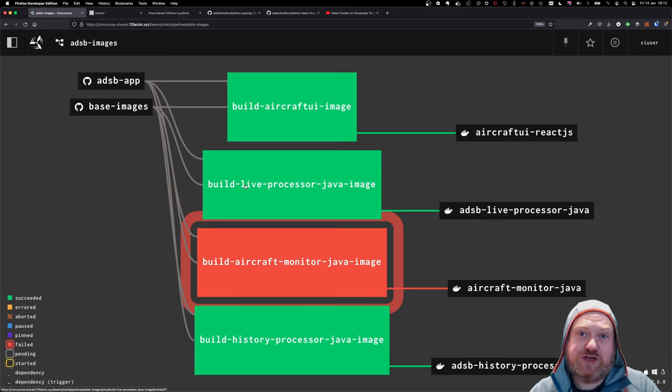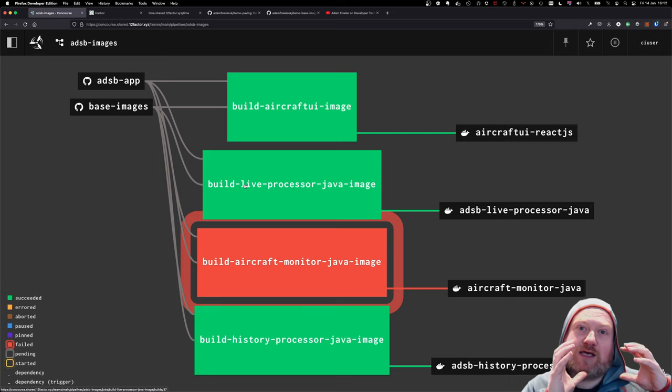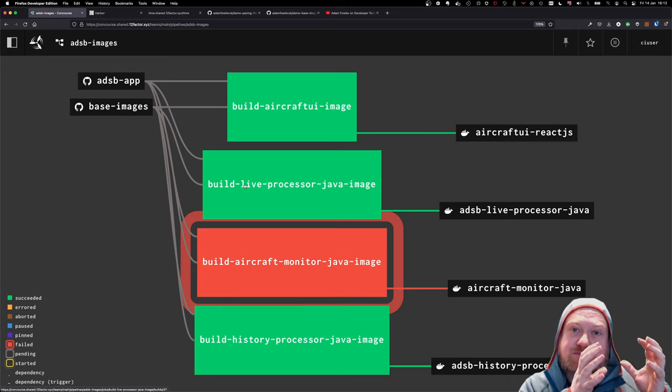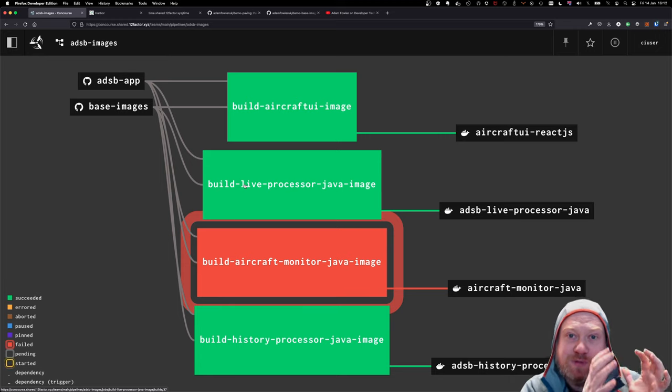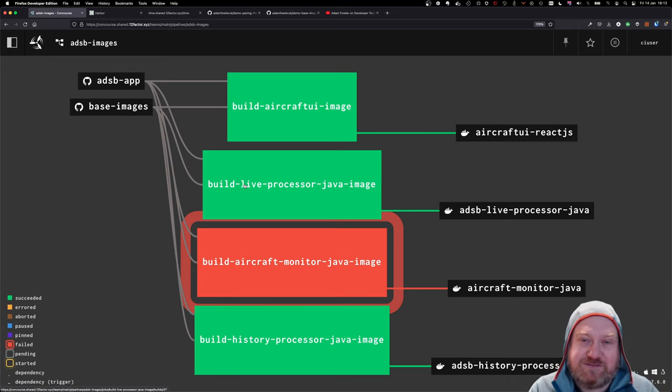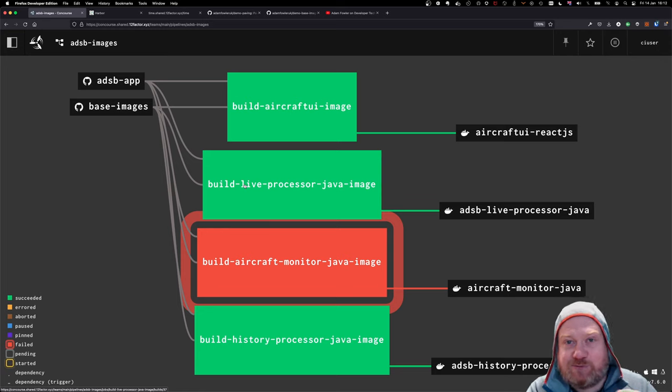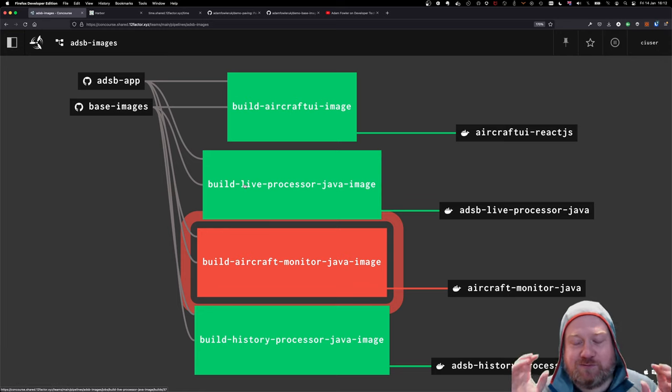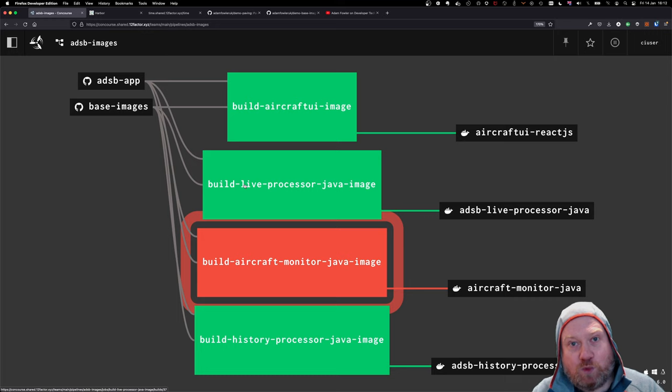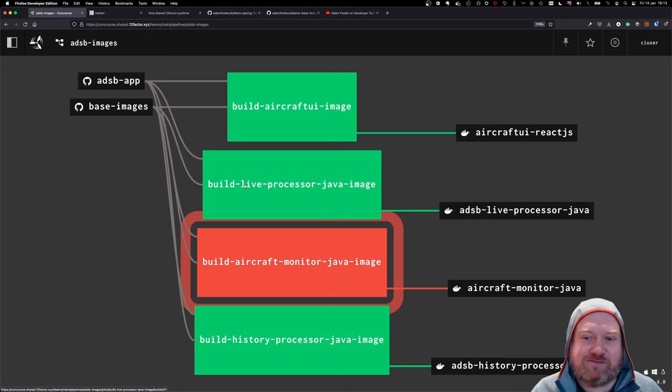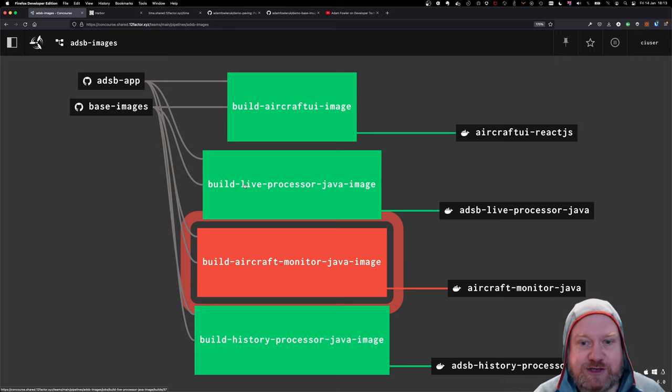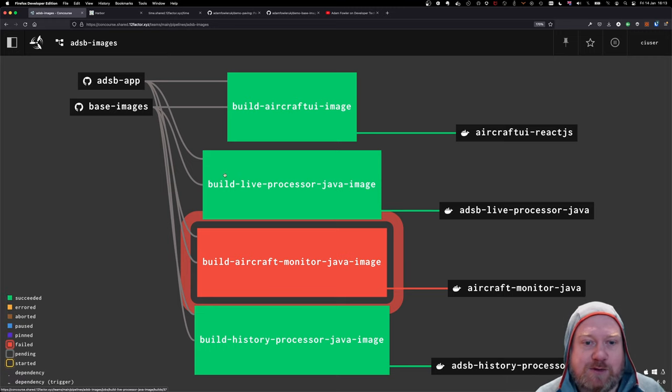And what I've effectively done is I've used the same base images. So the same core Bullseye and Ubuntu images. Currently, I'm just using Bullseye. And I'm taking the real applications and building a Java image around that. Now, what I've not done yet is I've not split these two apart.